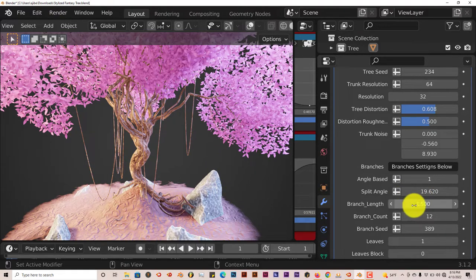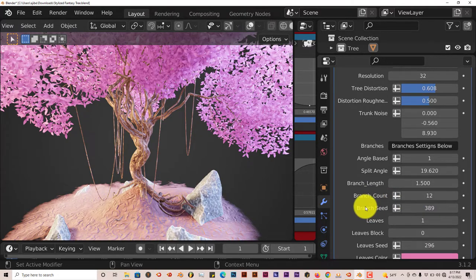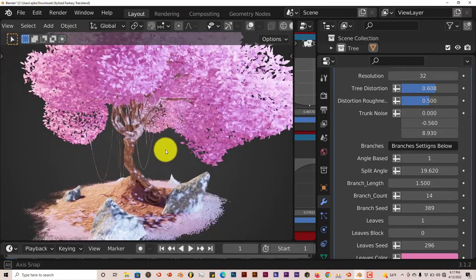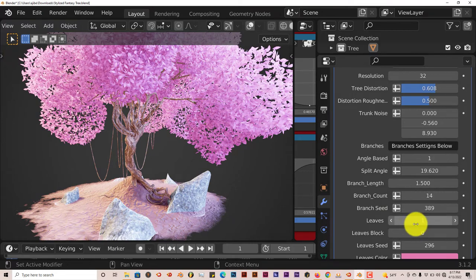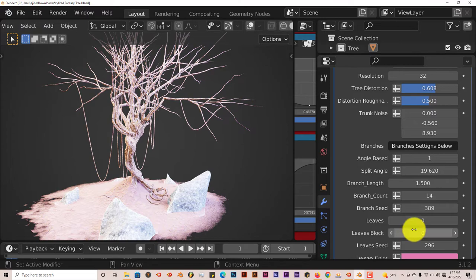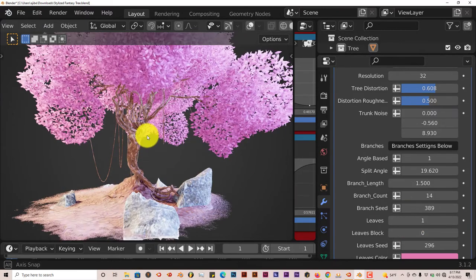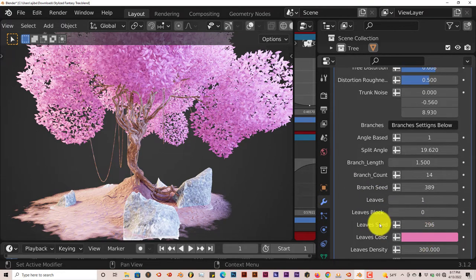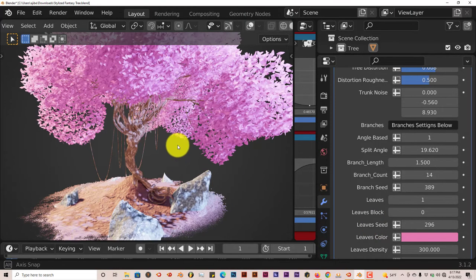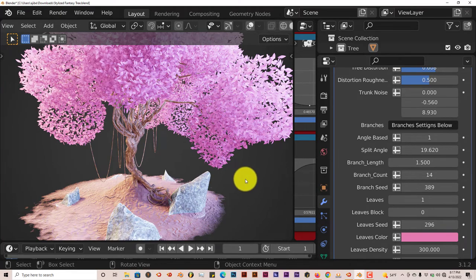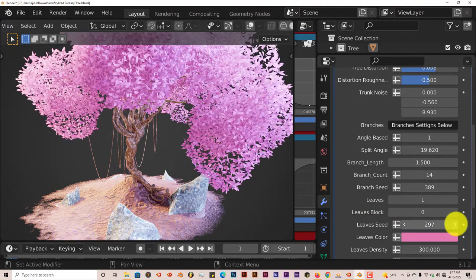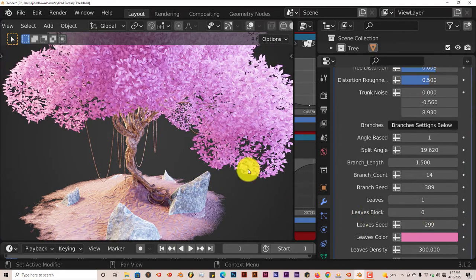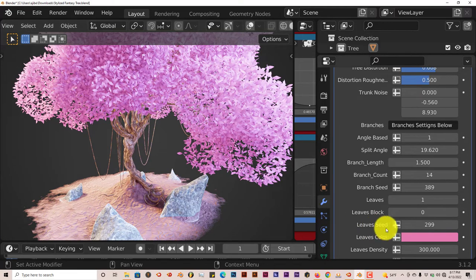You can split the angle, the branch length, your branch count. Right now it's at 12 you can increase it to make the branches more, make it more dense. The leaves, this also only goes to 1 for some reason so you can have a bare tree with no leaves at 0, clicked up to 1 and it becomes filled with leaves. Leaf block, leaf seed. Once again remember seed always stands for just randomness in the display of anything in Blender. So that's all it does it just pretty much gives you different looks in terms of the appearance of whatever object it is in Blender. That's what seed means.